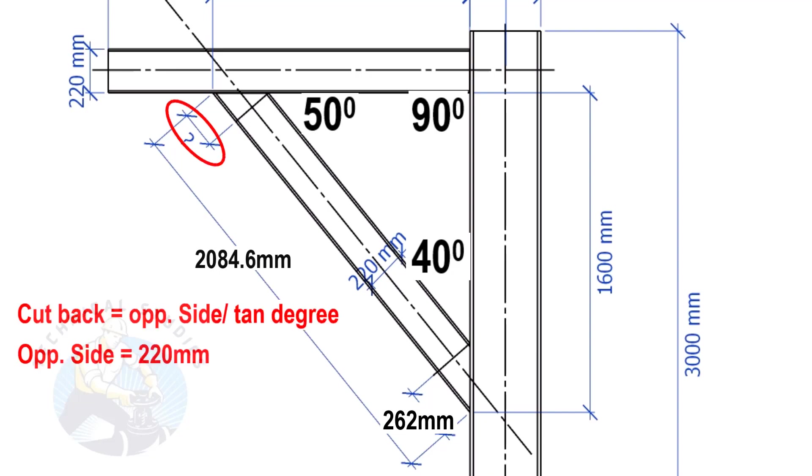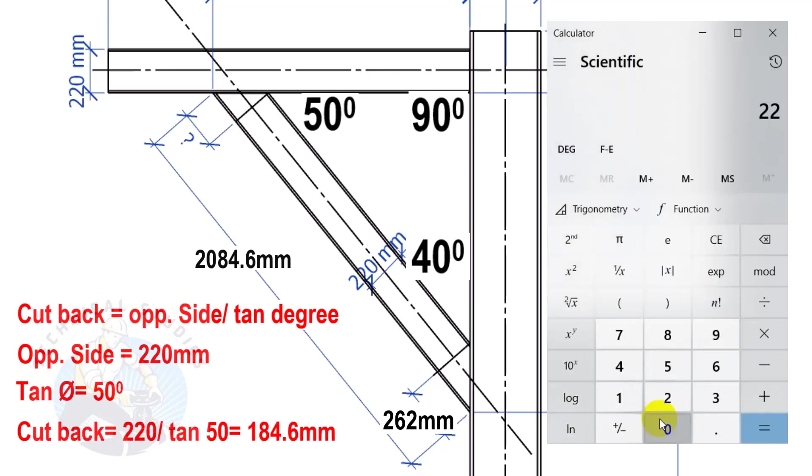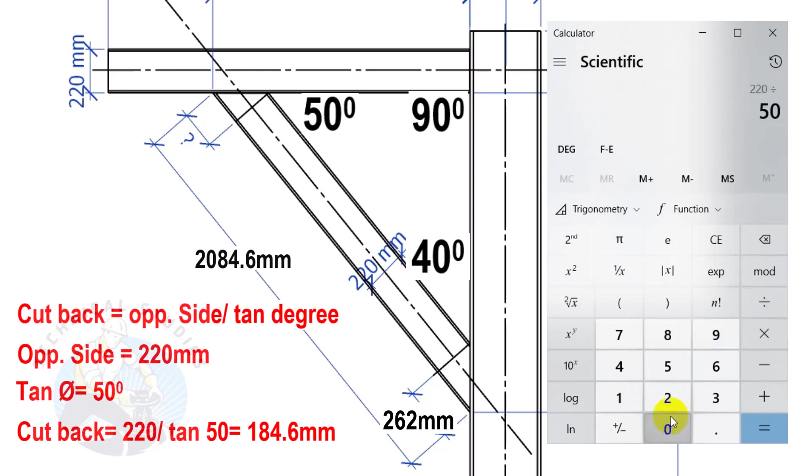Here, the opposite side is 220 mm, and the tan degree is 50. Cutback equals 184.6 mm.